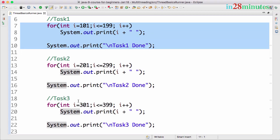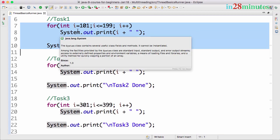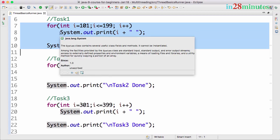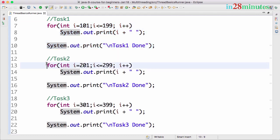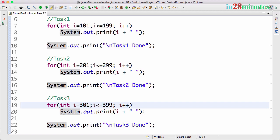Threads allow you to run all these tasks in parallel. So you can have one thread running this code, another thread running this code, and another thread running this code. So all these three tasks can be run in parallel. Parallelism - you can actually increase